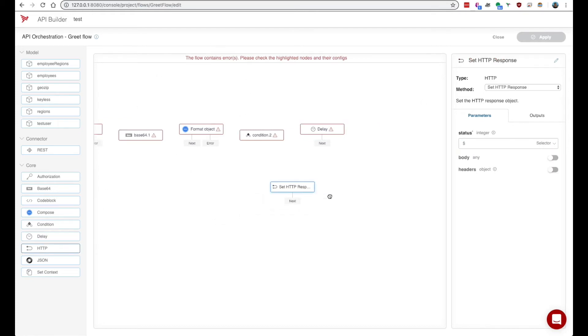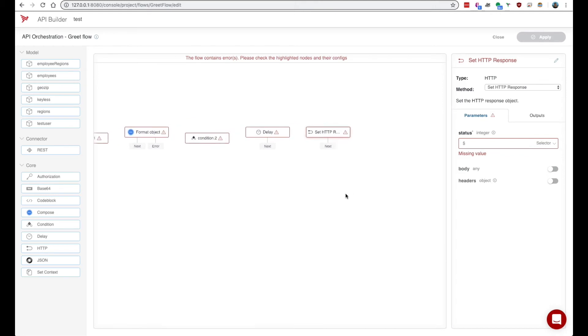We have an http node here which allows you to set http body and headers. These are body and headers that are going to be sent back to the user who's hitting API builder.